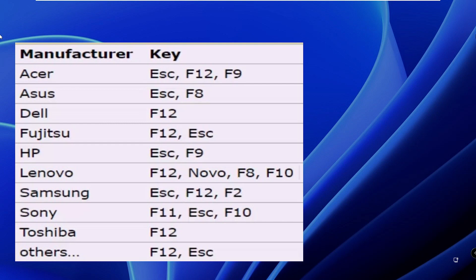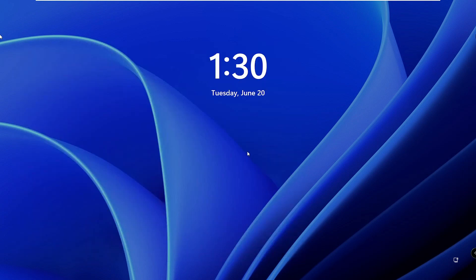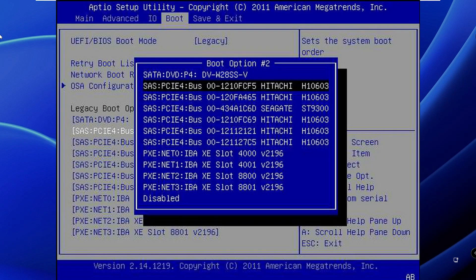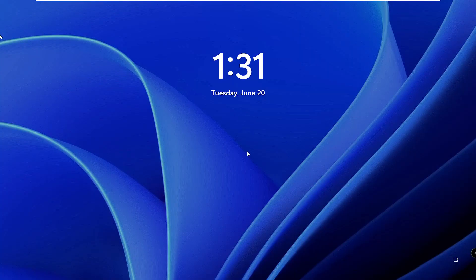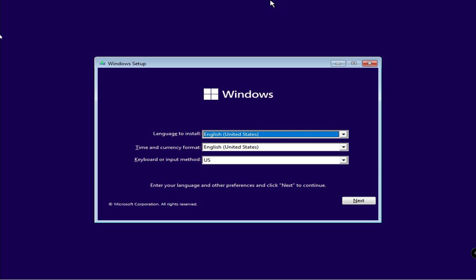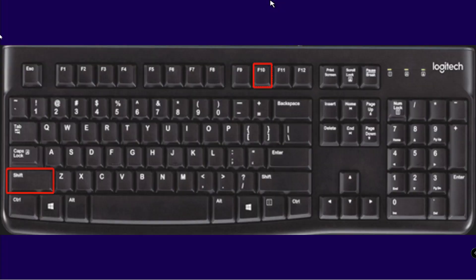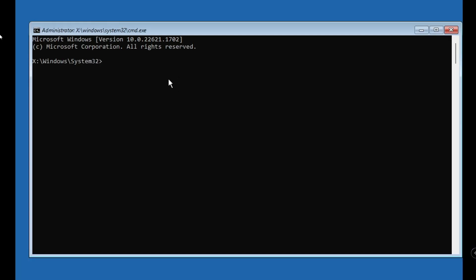The key may differ depending on your motherboard, so you can check Google or try F2, Escape, Delete, F9, or F10. Once in BIOS, go to Boot Options and find the boot sequence. Select the bootable USB or flash drive and move it to the top so the computer boots from it. When it comes up it will show the Windows 10 or 11 installation wizard. Press Shift+F10 to get a command prompt black window, then apply the same method as Method 2.